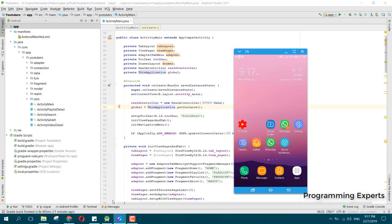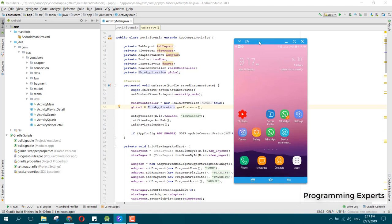What this app does is it shows all the videos of your YouTube channel and also it shows all the playlists of your YouTube channel.